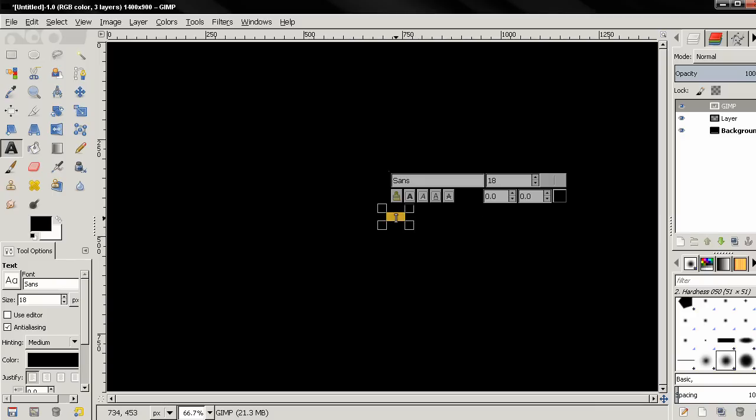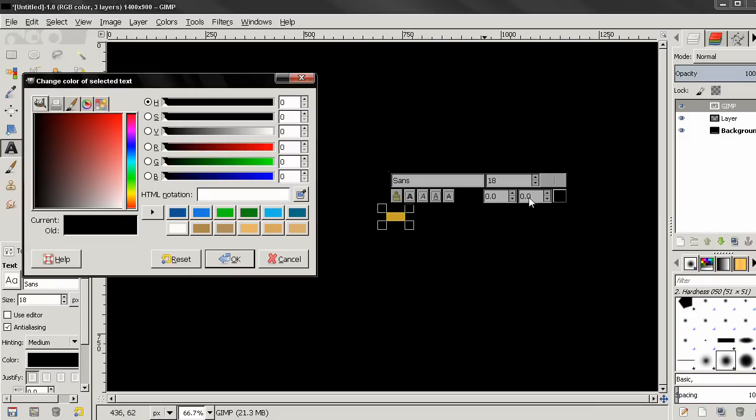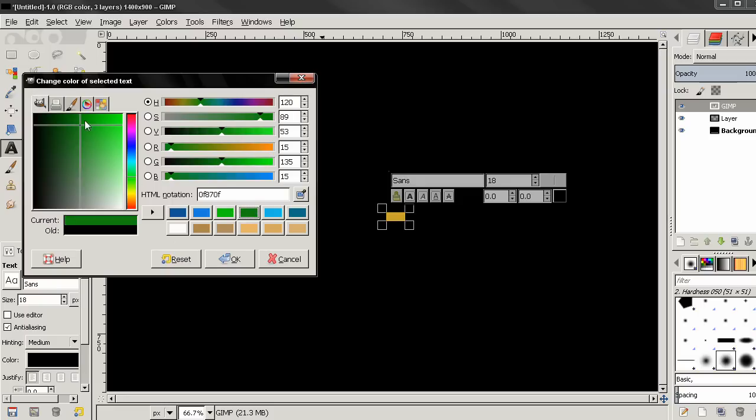Then I'll double click to select the text and change the color to dark green. And then I'll click OK.